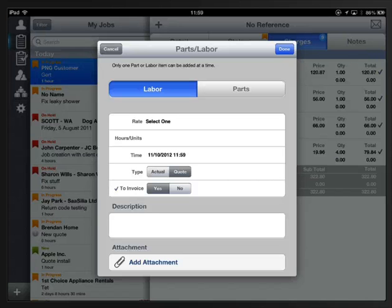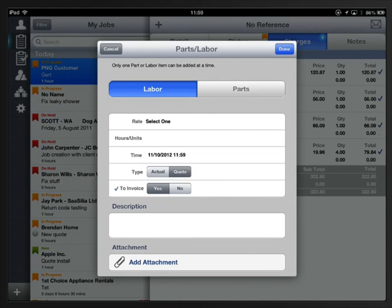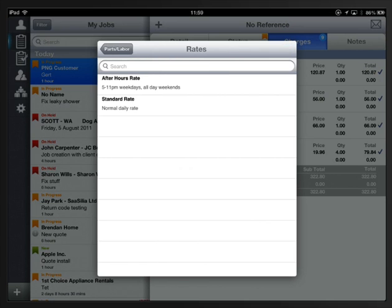Further down you have a description field and you can add an attachment as per previous videos. Again you can swap between quote and actual if that's enabled, and you can define whether it's to go to invoice or not.